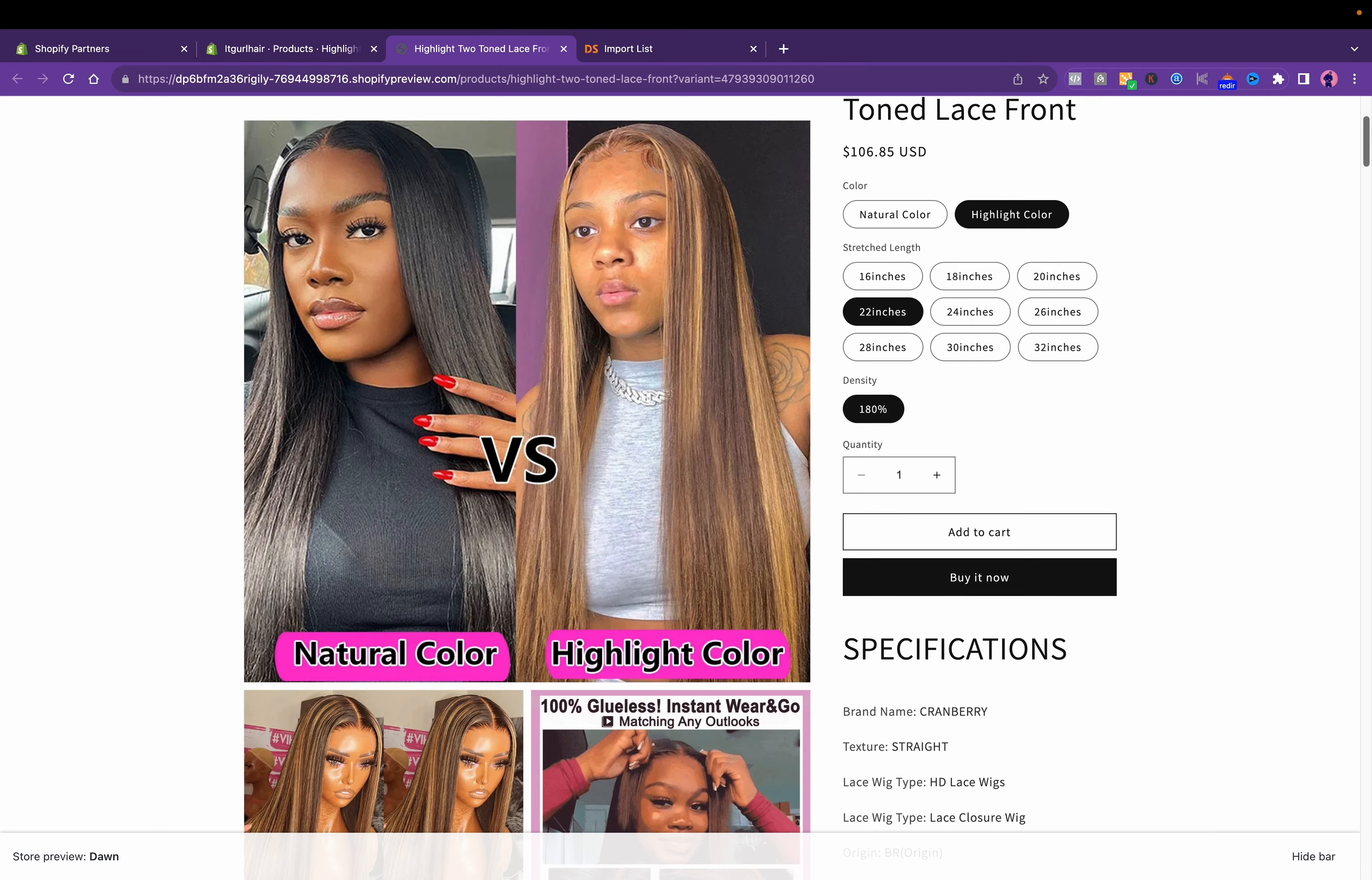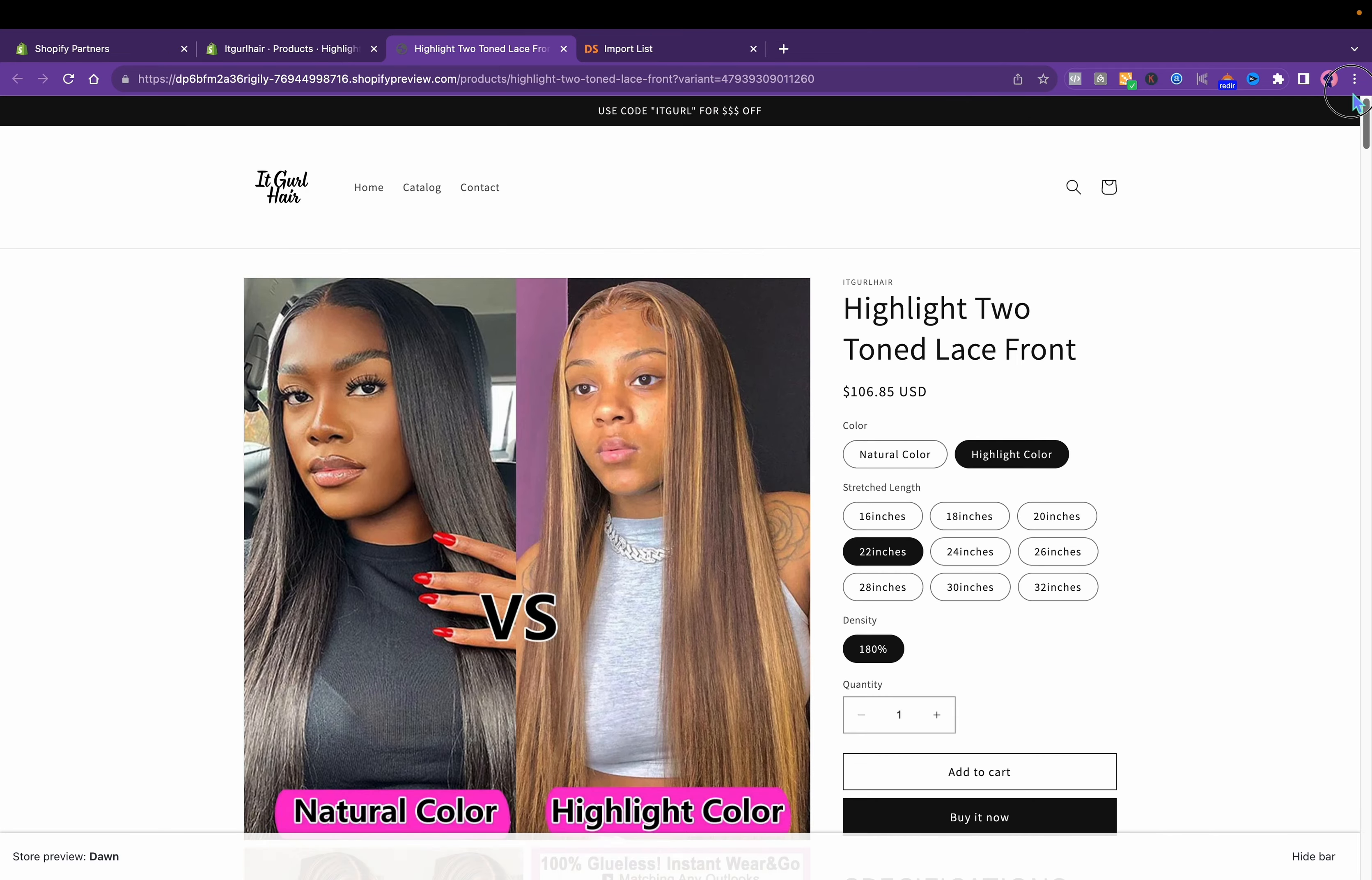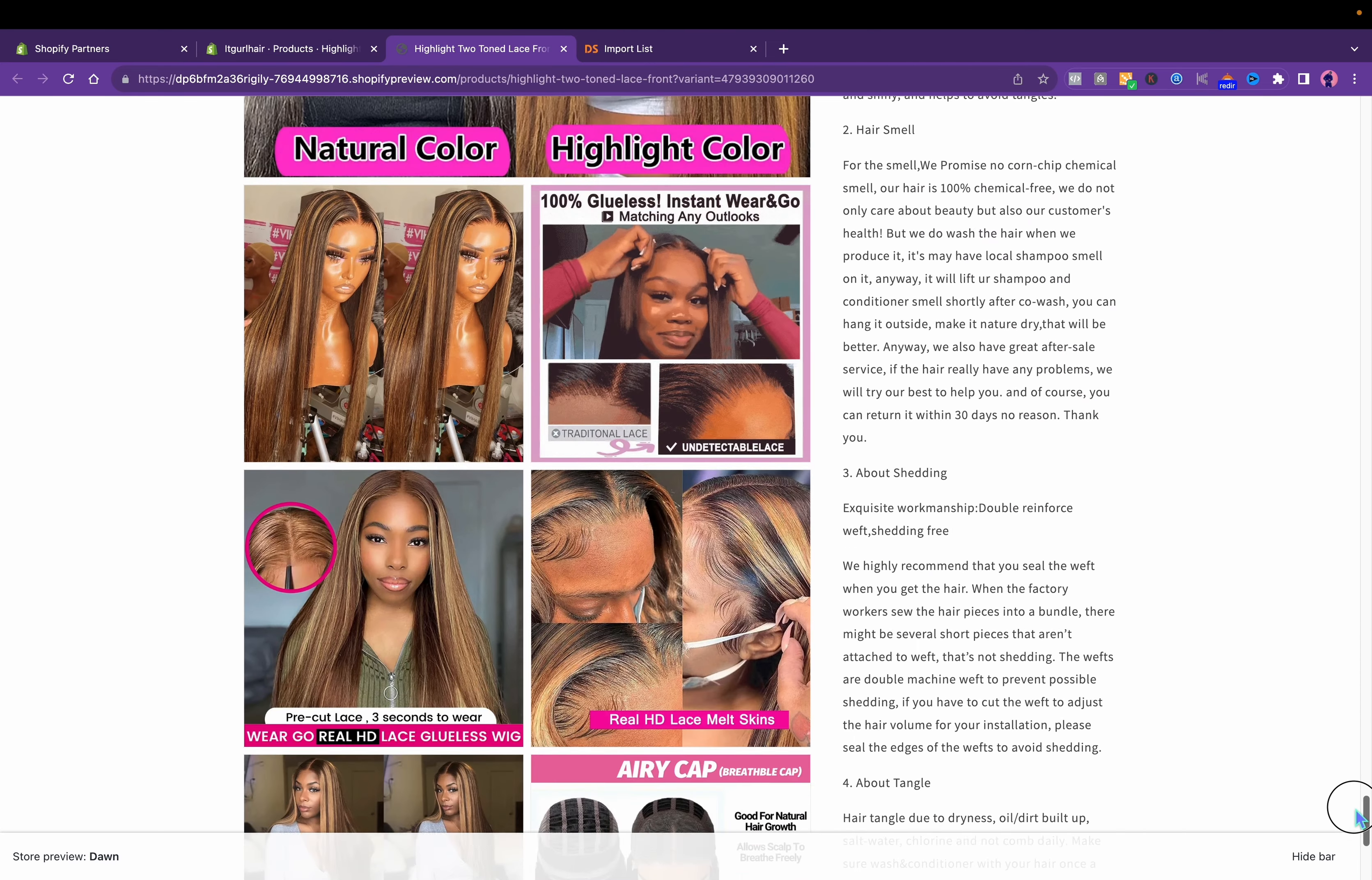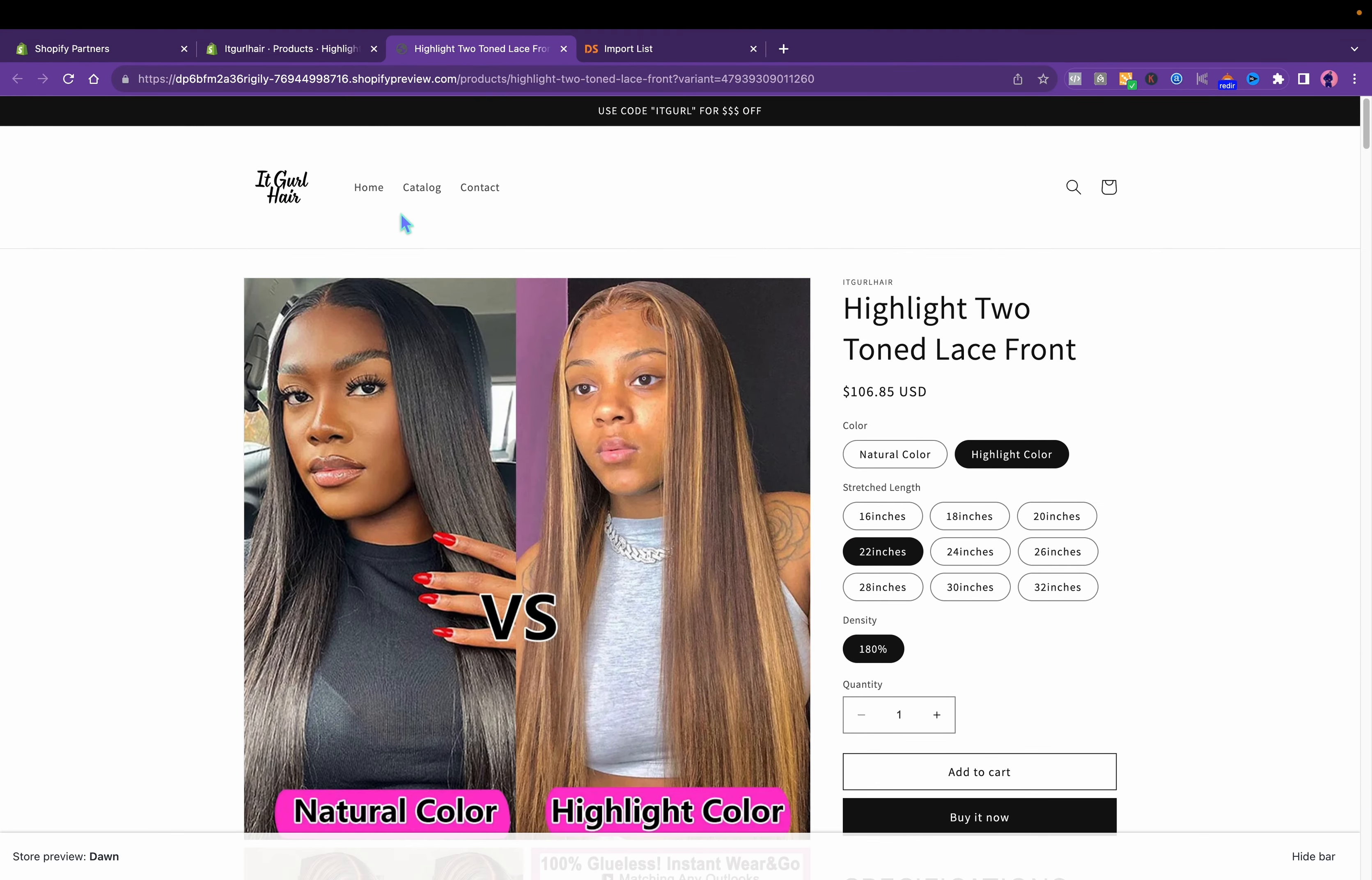This is pretty much how you can dropship. Then like I said, you want to change the photos too. You do not want all them photos there, it just looks tacky.